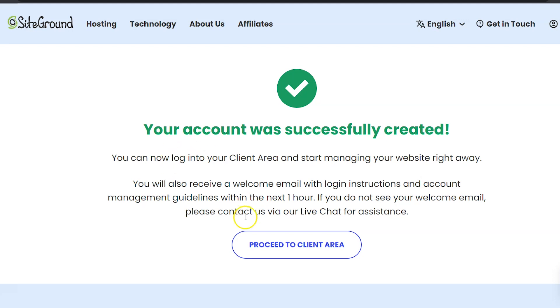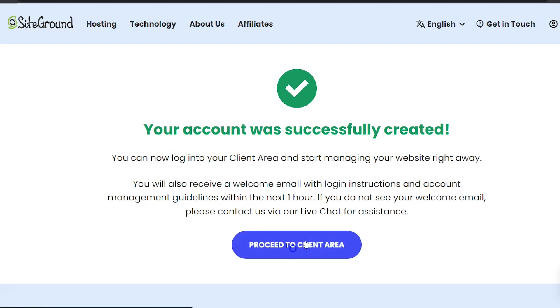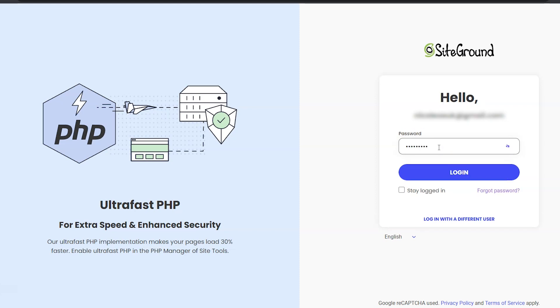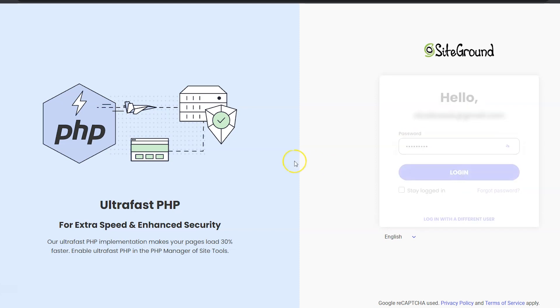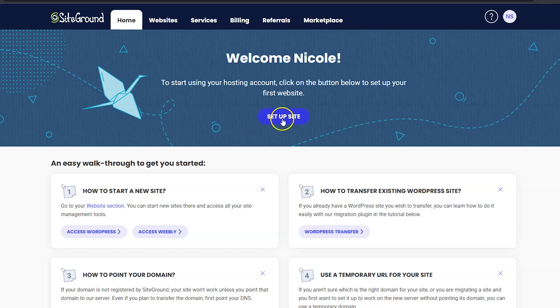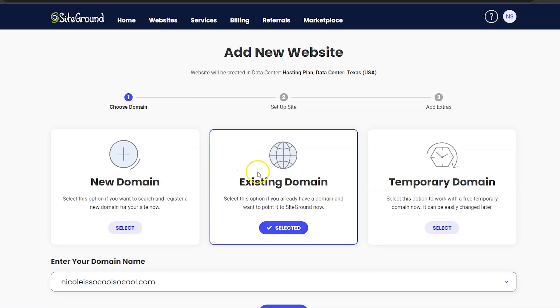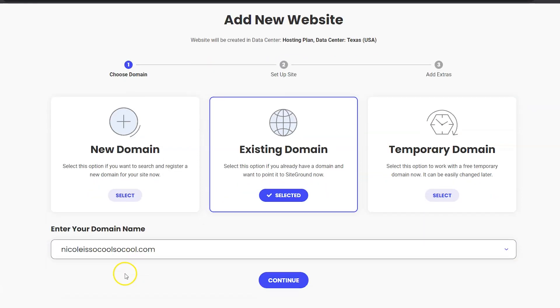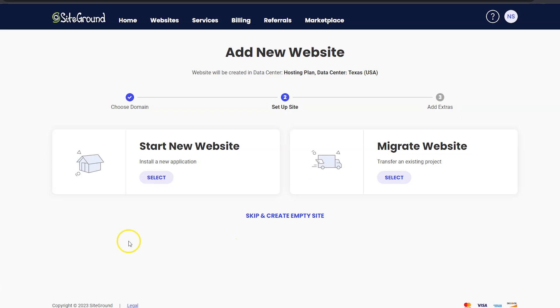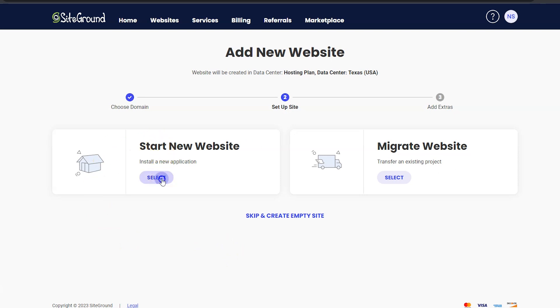Next you'll see a screen that looks like this showing that your account was created, and then you can click this button here to proceed to the client area. It's asking me to log in again, so I'm going to put in my email address and then click Next, and then I'm going to put my password and then click Login. And then I'm going to click the Set Up Site button. Now it should have Existing Domain selected and it should have your domain name already here under Enter Your Domain Name. So if this looks good, just go ahead and click Continue.